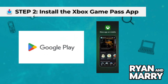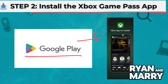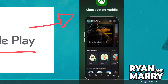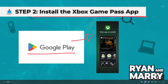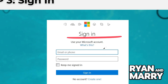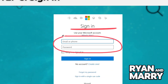Step two, install the Xbox Game Pass app. Open the Google Play Store and search for Xbox Game Pass. Download and install the app — this is where you access all your cloud games. Step three, sign in. Once installed, launch the app and sign in using your Microsoft account, the same one with your Game Pass Ultimate subscription.